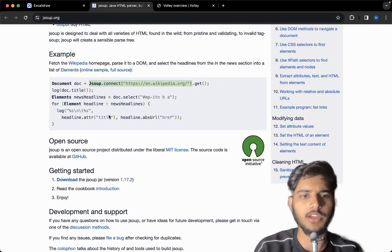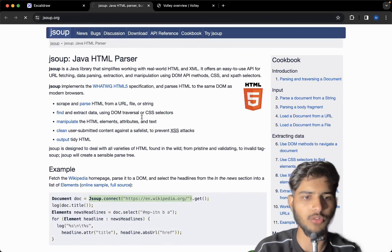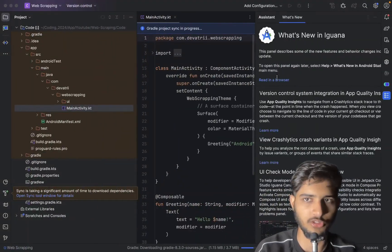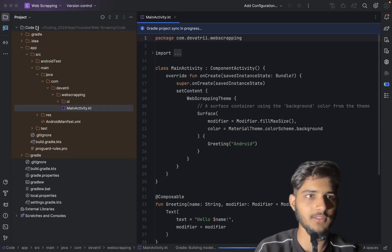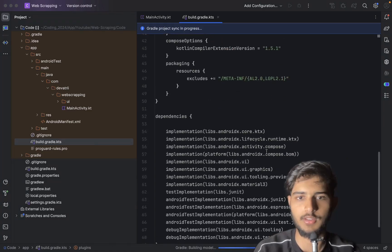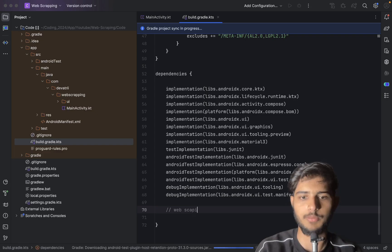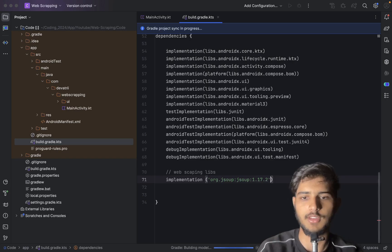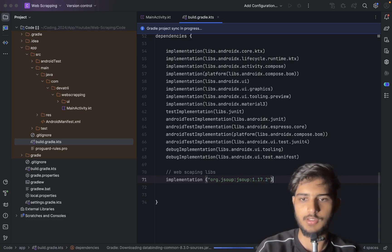In order to add them into the project, go to the website and find the download section. I've already created a new project and it's syncing. Let me go to the Gradle build file, scroll down, and add the web scraping libraries here like this — remove single quotes and replace with double quotes.